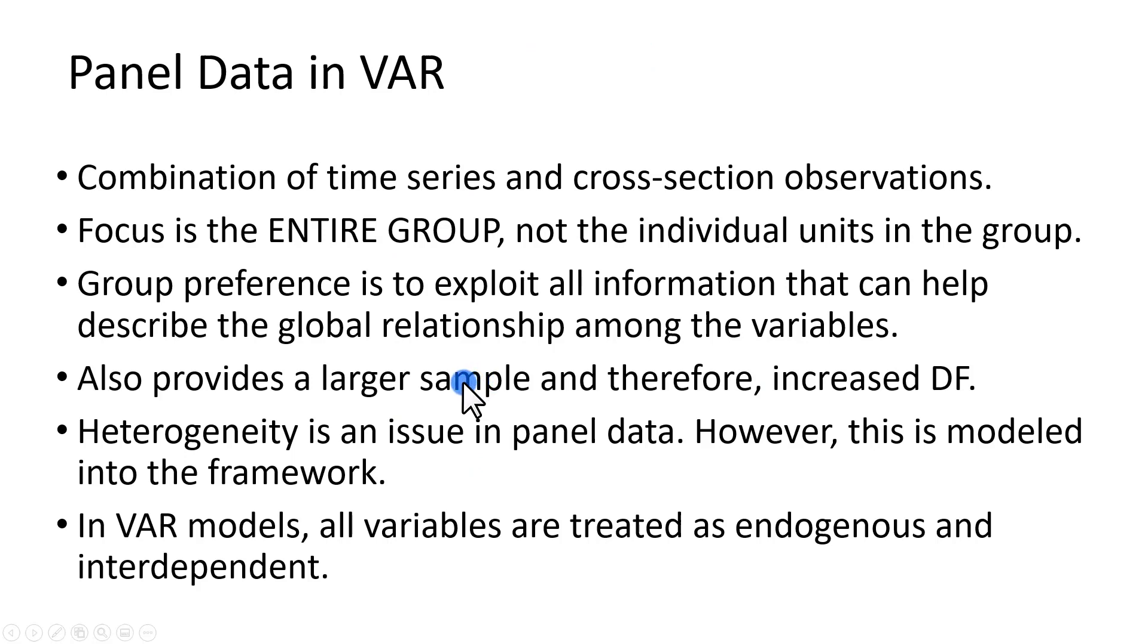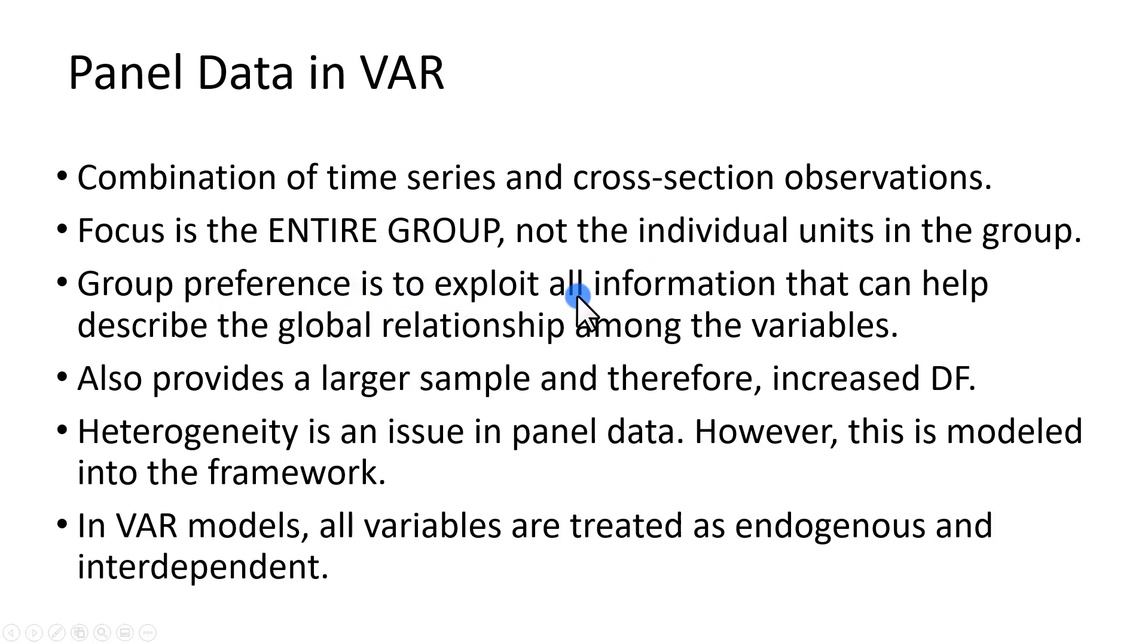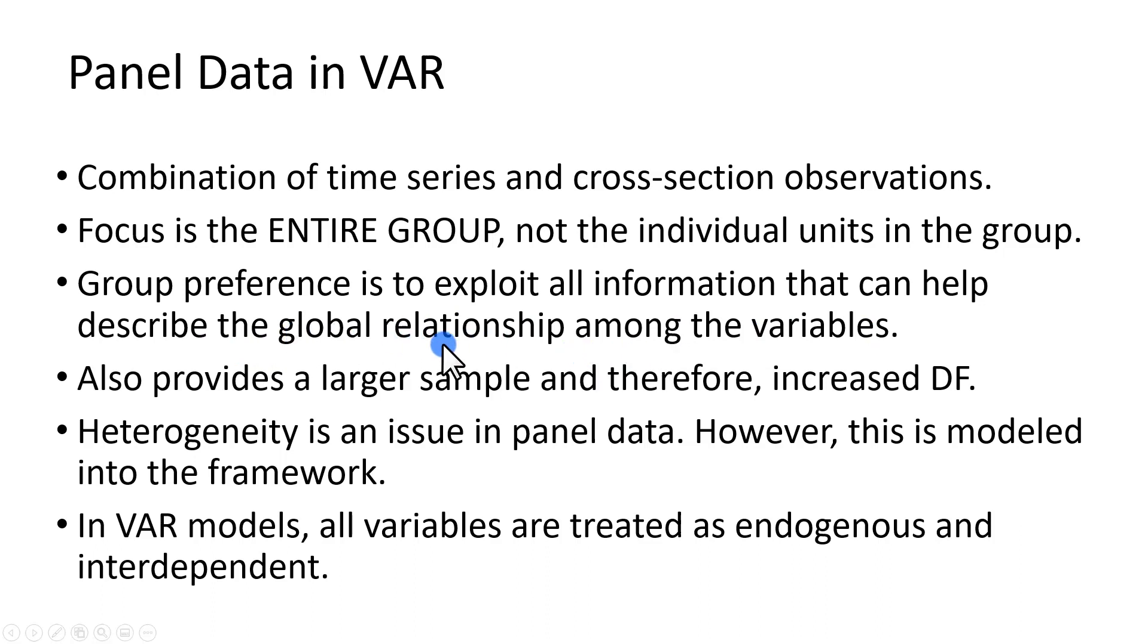When using panel data, the focus is the entire group, not the individual units in the group. This group preference is to exploit all information that can help describe the global relationship among the variables in the model.